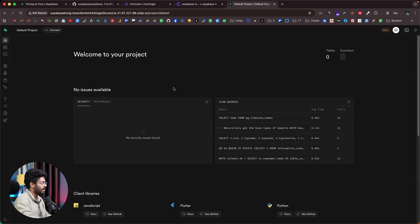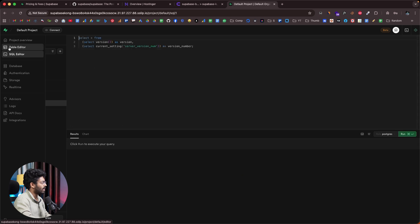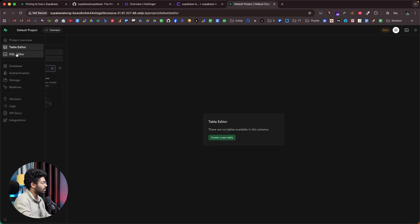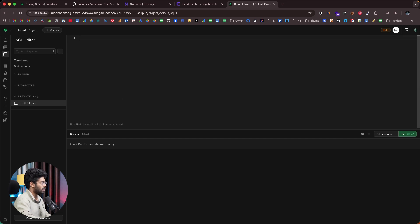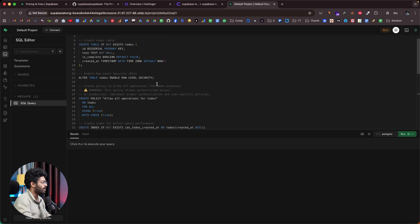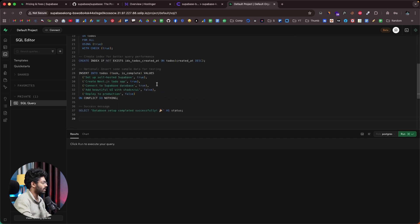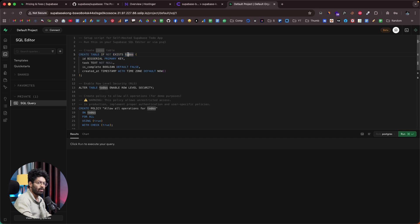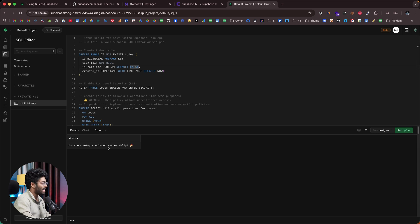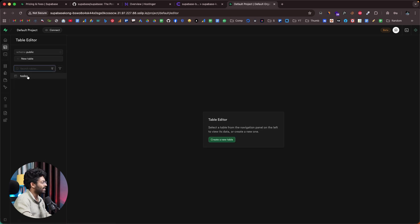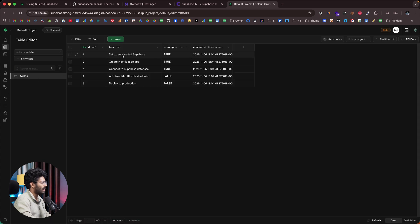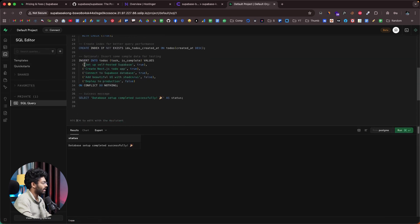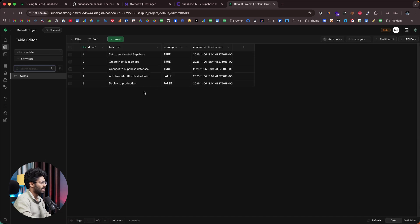Let's go to the SQL Editor. We don't have any tables yet, so I'll show you how to create one. I've pasted an SQL query to create a new table called to-dos, with columns for ID, task, is_complete, and created_at — plus RLS and a couple of indexes. I'll click Run. It says database setup completed successfully. Heading back to the Table Editor, the to-dos table is now there with some dummy seed data inserted.